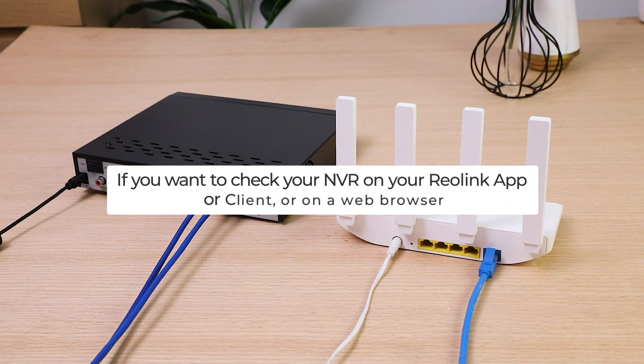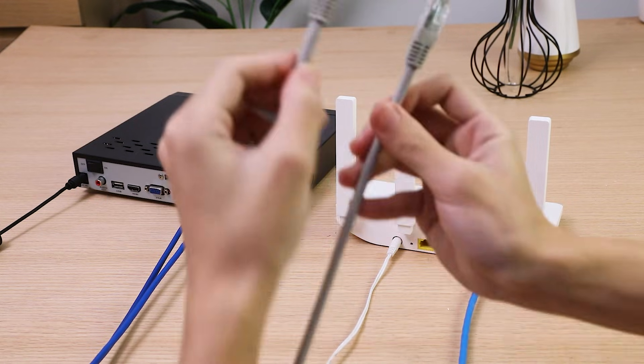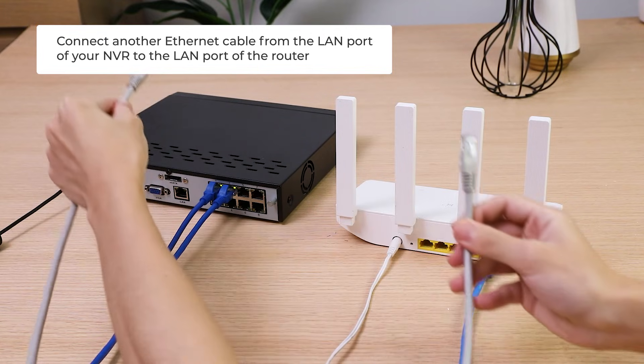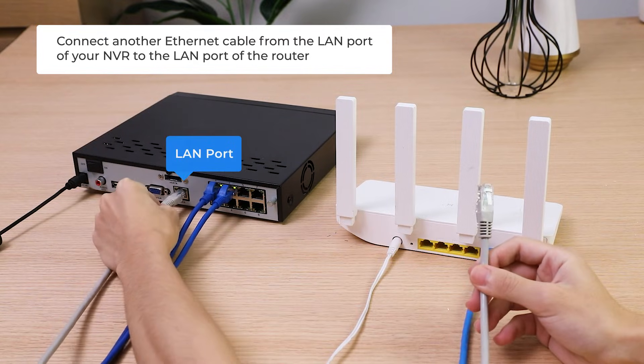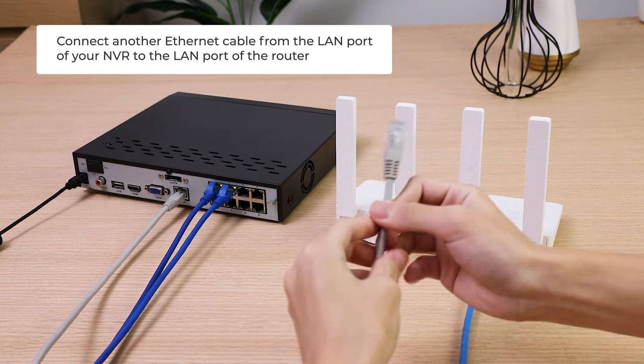If you want to check your NVR on your Reolink app, or client, or on a web browser, you need to connect another Ethernet cable from the LAN port of your NVR to the LAN port of the router.